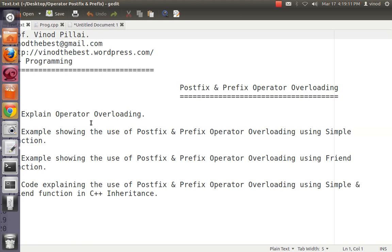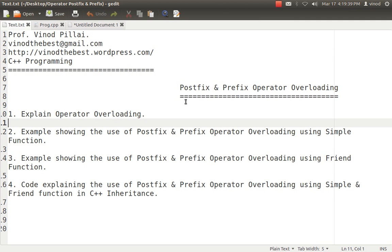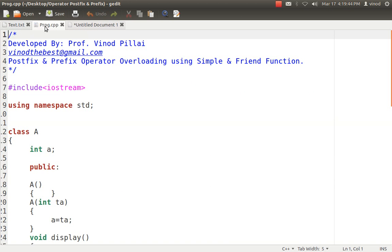To explain that, as we all know that each and every operator overloading is possible with the help of simple function and friend function also. I hope you know that the rule that in a simple function if it is a unary, it will not take any argument and in the reverse case if it's a binary, then it will take one argument. Whereas if you want to do same task with friend function, that is friend function unary will take one argument and friend function binary will take two arguments. So I hope you know these rules and based on that I have created it. Let's see with an example and we will understand more about it.